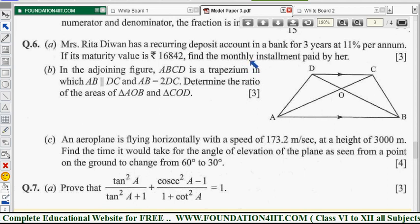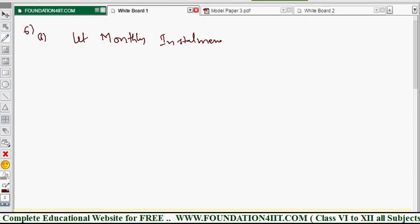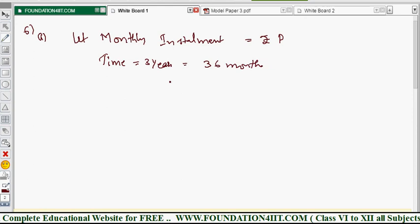Let the monthly installment be rupees P. Time is three years, which converts to 36 months, so n is equal to 36. Rate of interest is 11 percent, so r equals 11 percent. These three values are given and we need to find the interest first.